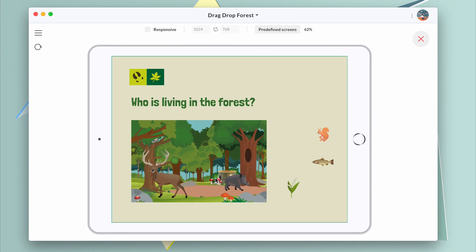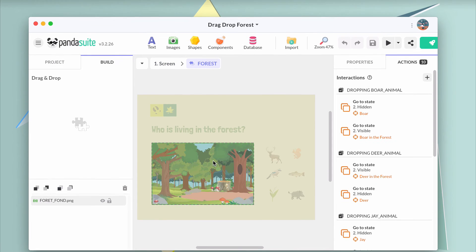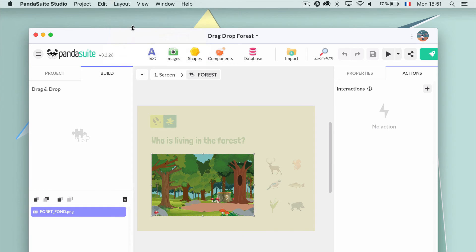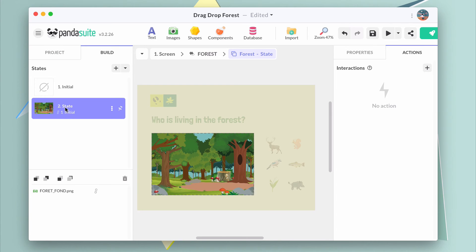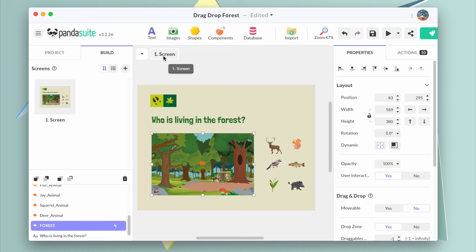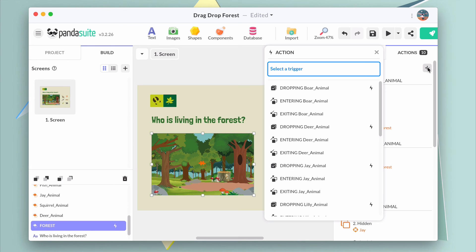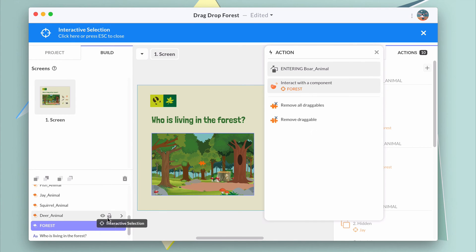If you want to highlight the forest when an animal is placed above it, you need to turn the forest image into a multistate as well. In the second state, you can for example add a border. Use the entering event to display this state, and add another action to go back to the initial state when the animal is dropped.